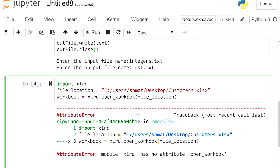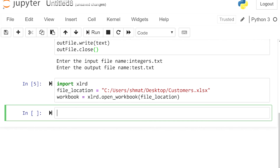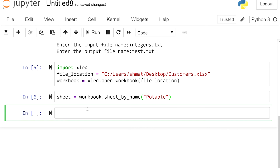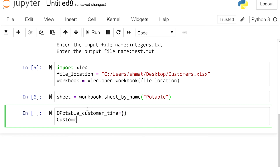There's a typo — let's fix it and rerun. Now I define 'sheet' equal to workbook.sheet_by_name('potable'). Then I define my variables: the dictionary 'potable_demand_customer_time' with curly braces, a list 'customers_p' with square brackets, and time as range(5) for the five time periods.